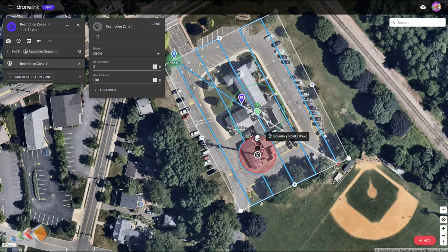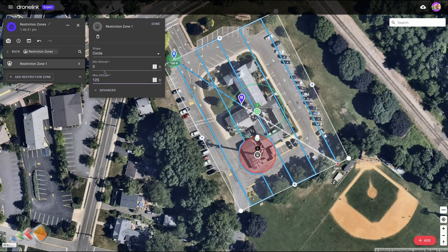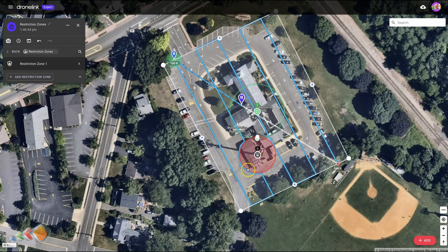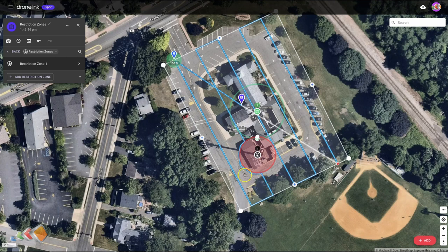I'm going to make it fairly small — I don't want it to be too big. You can also adjust the height of this restriction. For example, I'm going to set the restriction zone here to be 125 feet. So that means up to 125 feet, avoid this zone. But if I'm mapping and I go above 125 feet, it'll just fly above it.